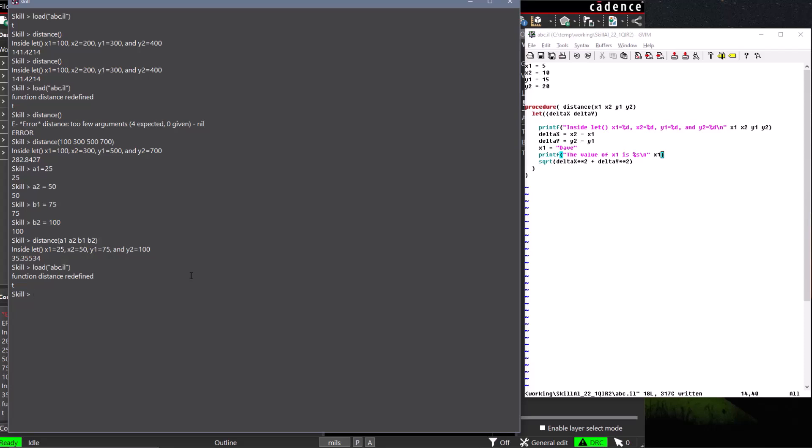And when we run the distance procedure, we see that even though the value of x1 is changed in our procedure, the scope of the change was local to our procedure, and after the procedure is run, the global value of x1 variable is reused.